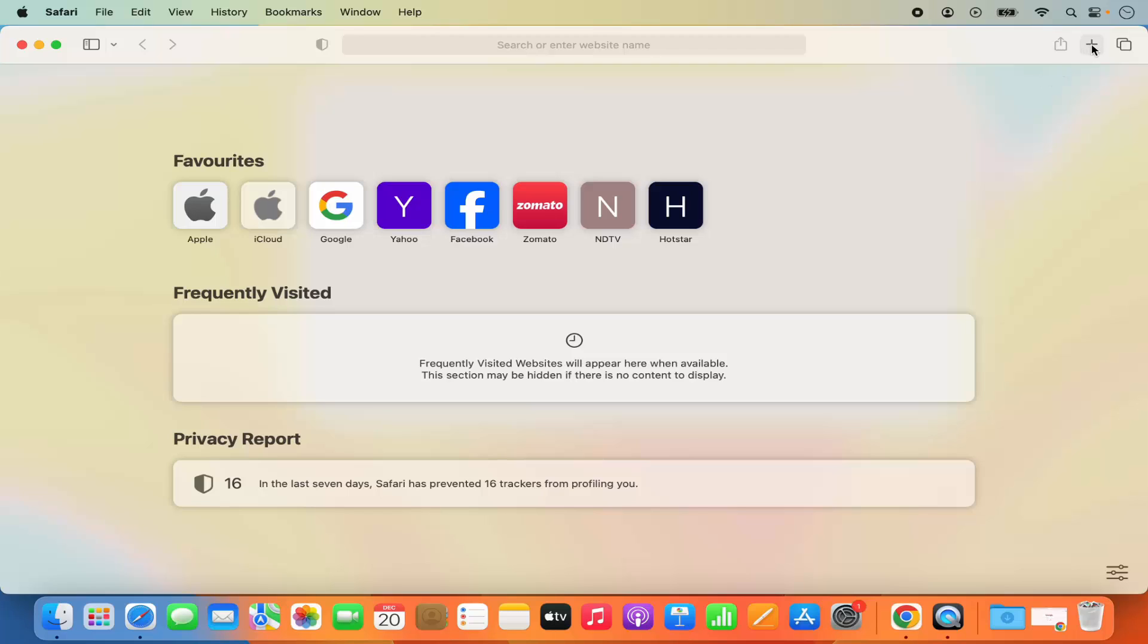So when I click on new page here you can see it's going to open this empty page which doesn't show the start page at all.